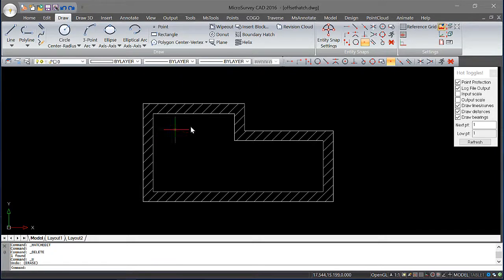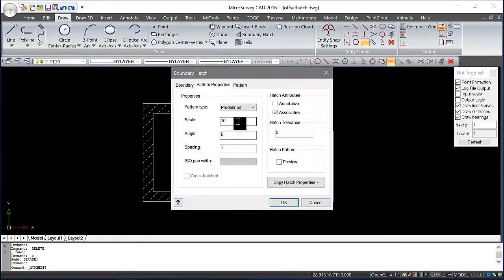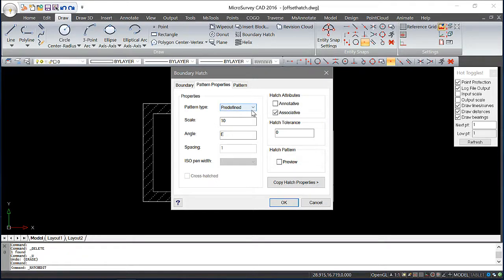And if I want to bring up the hatching options for this hatching, I just need to select it and double click. That will bring my Boundary Hatch properties back up. And I want to turn off this option here, associative.